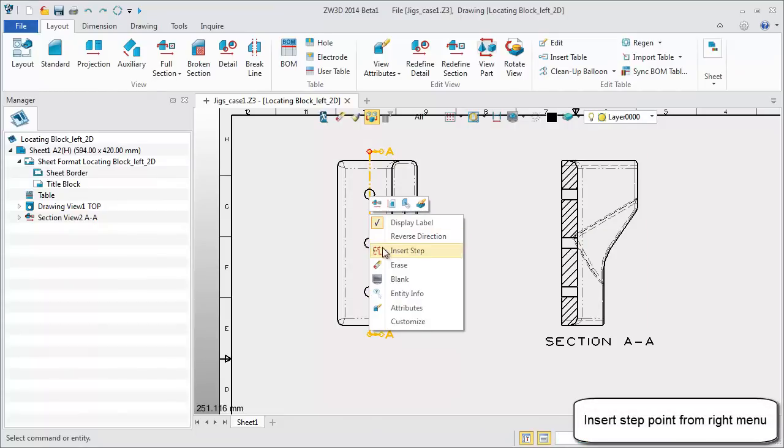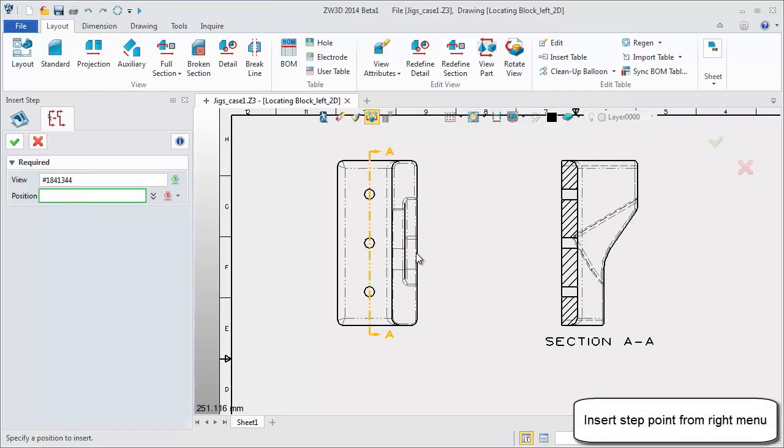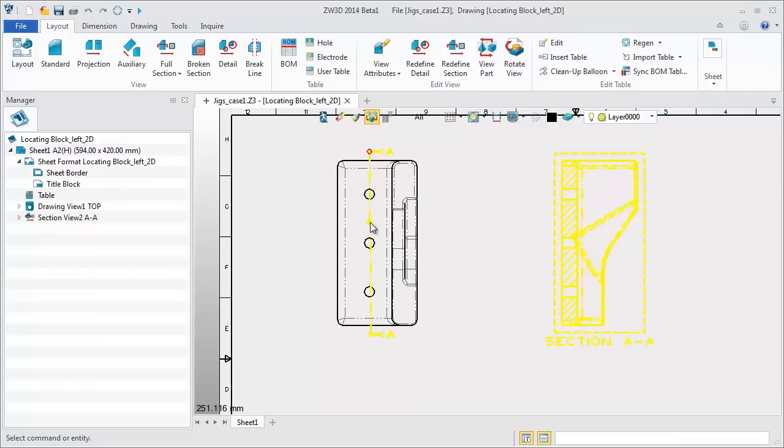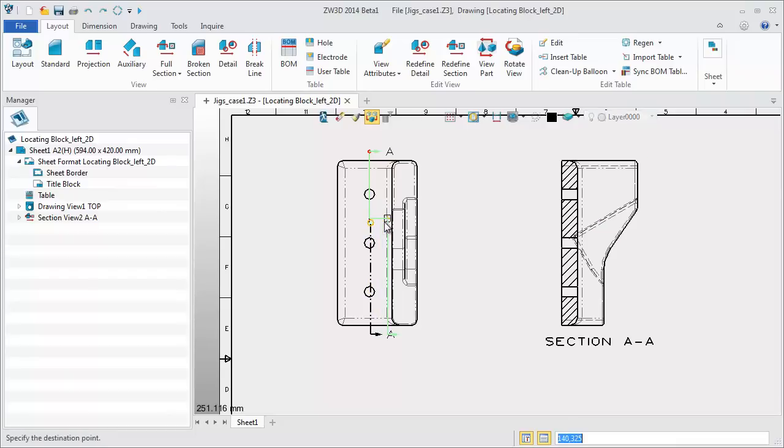If you want to add a new step point, just right click on the section line and insert the step point. Drag and drop it to change the position.